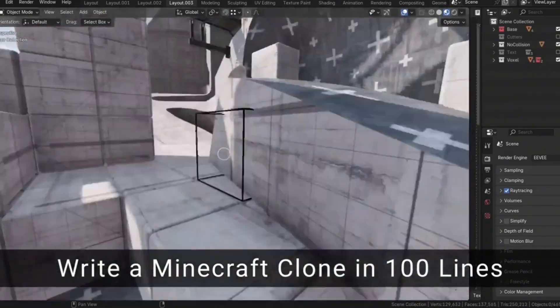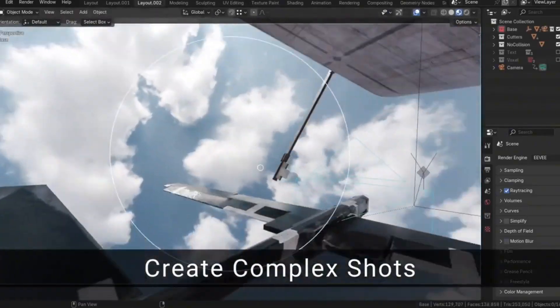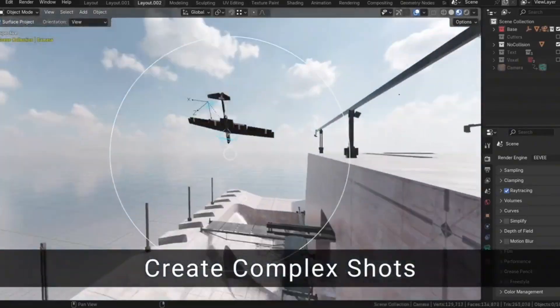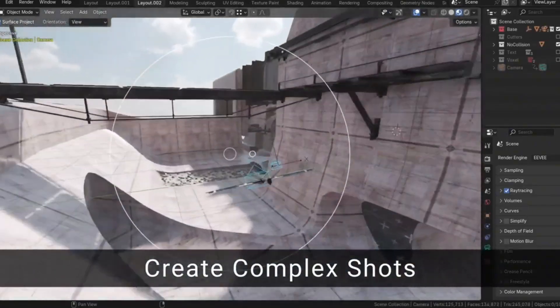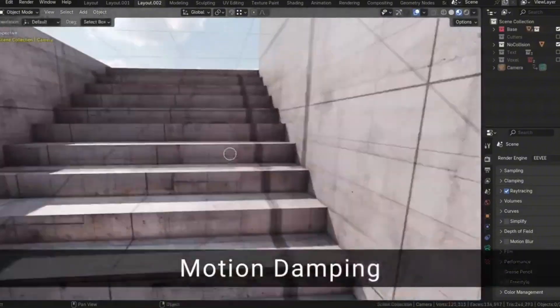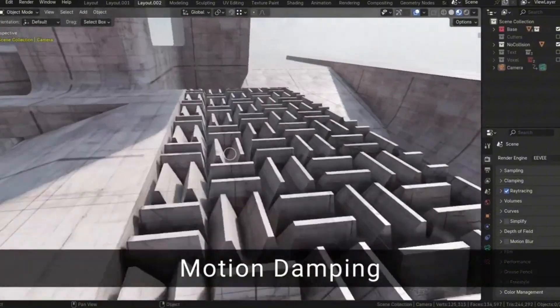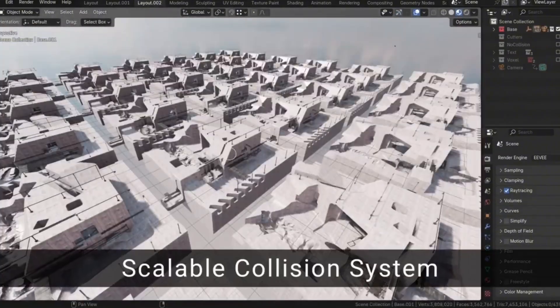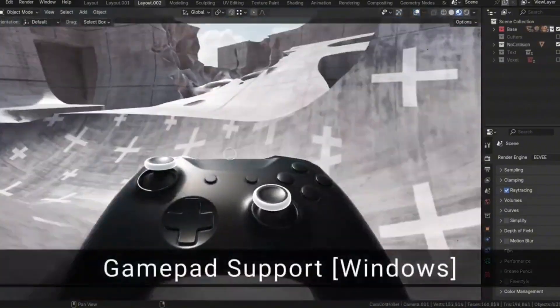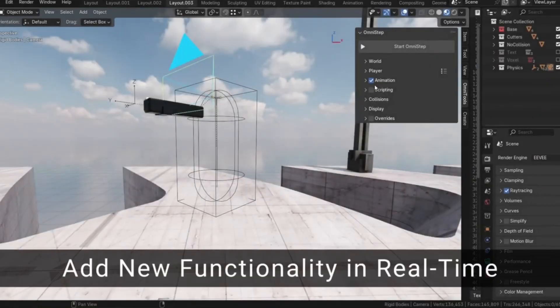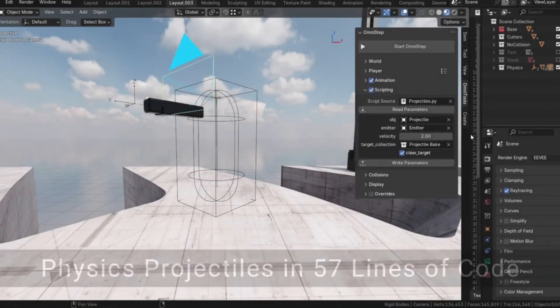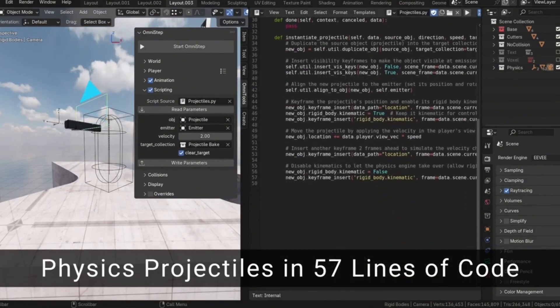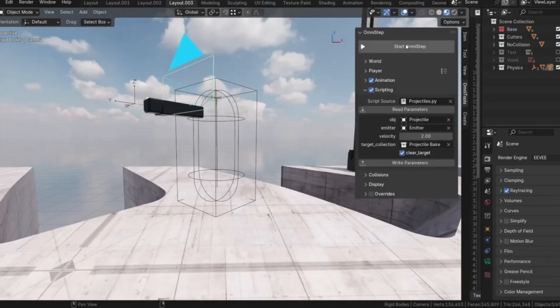Omnistep offers AAA-level movement mechanics, collision response, and input handling. You can even record your movements and player actions, making it a breeze to create smooth walkthroughs and fly-throughs without extensive manual animation. It's perfect for prototyping levels, adding spawn points, and scripting more complex interactions.